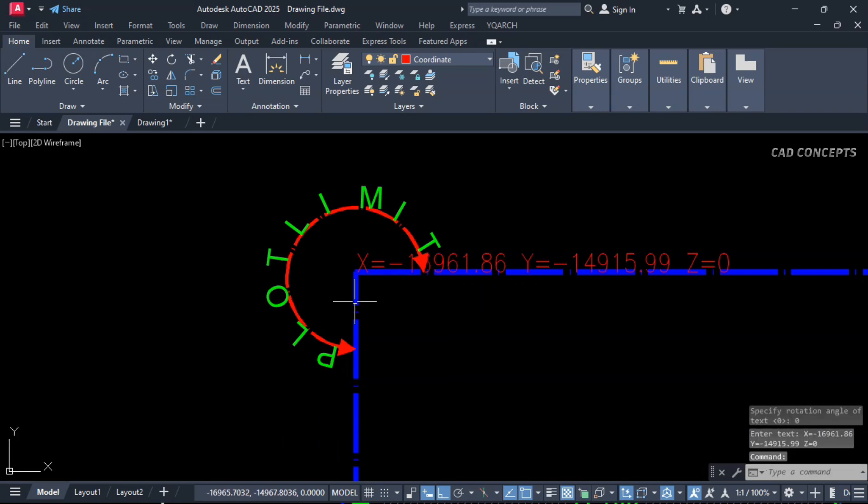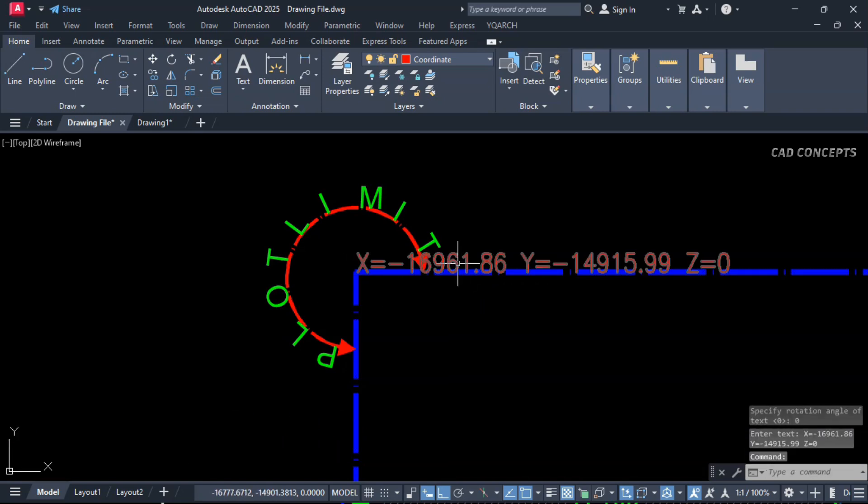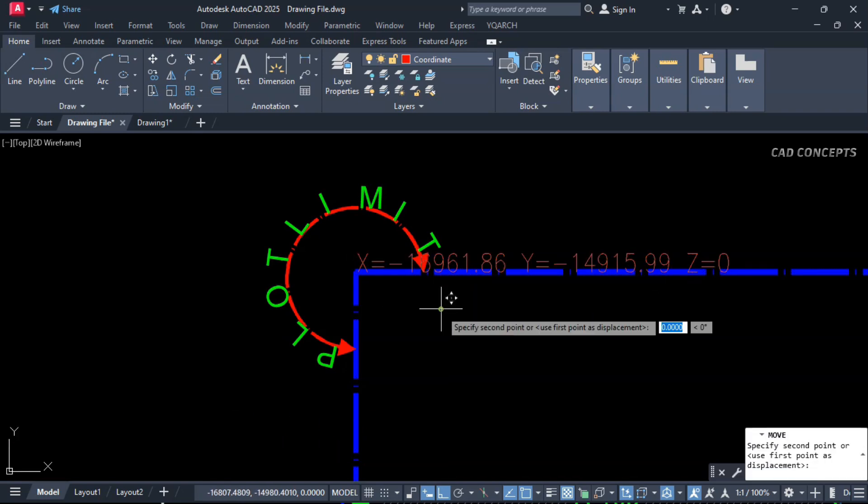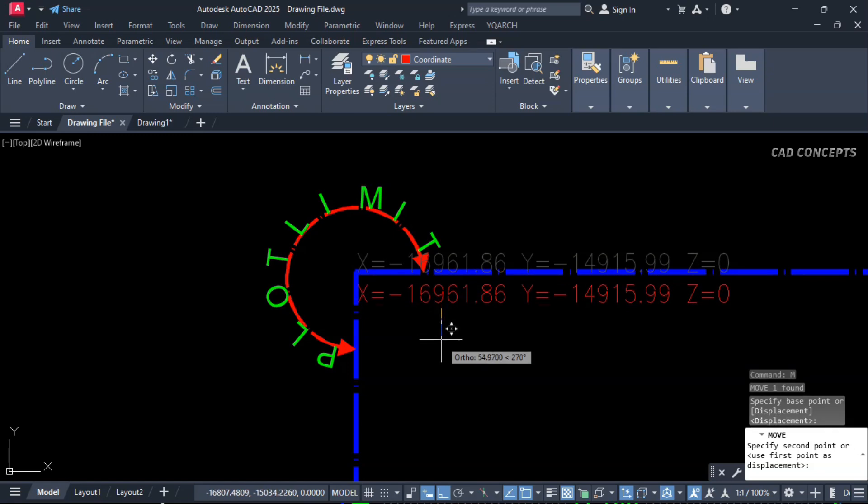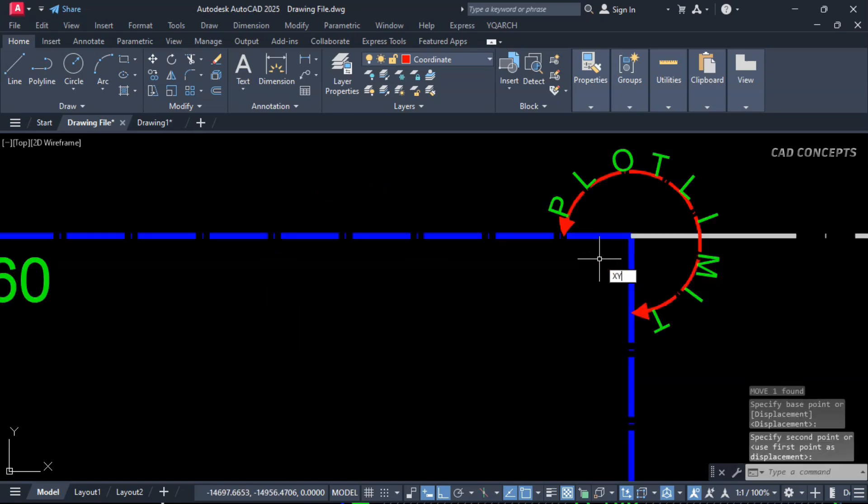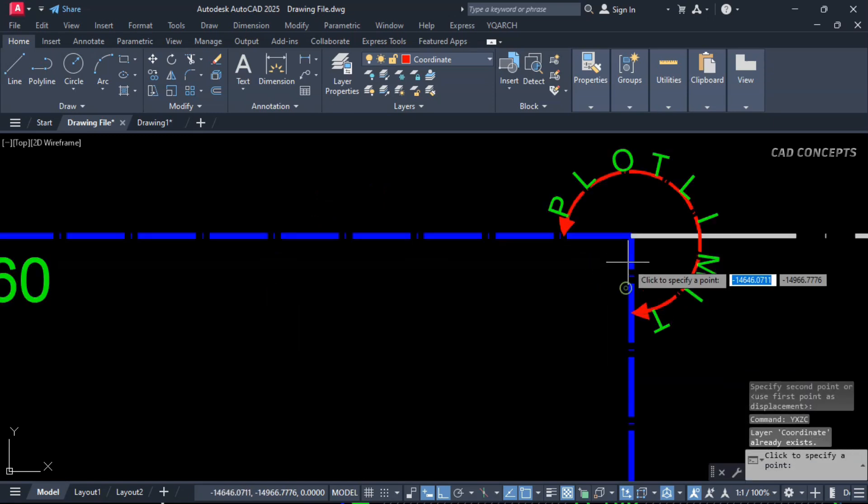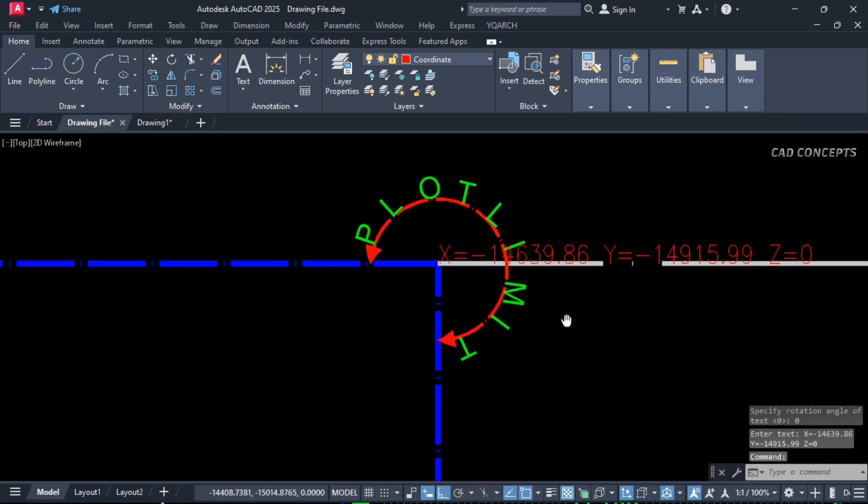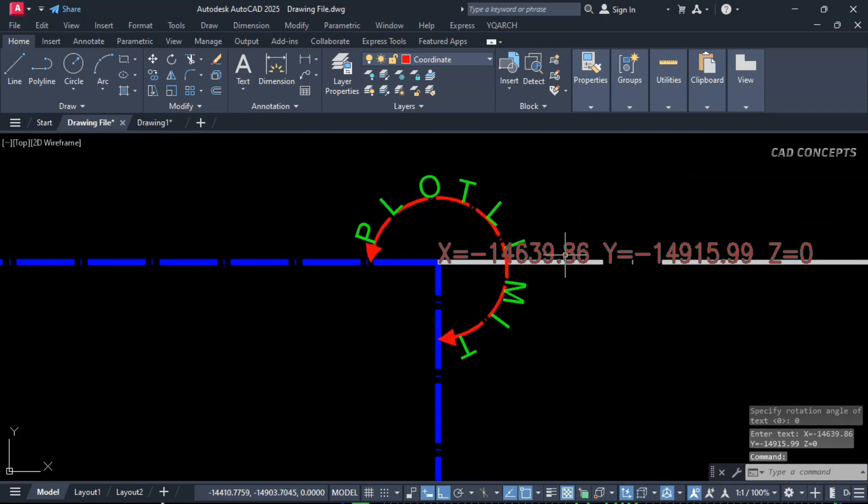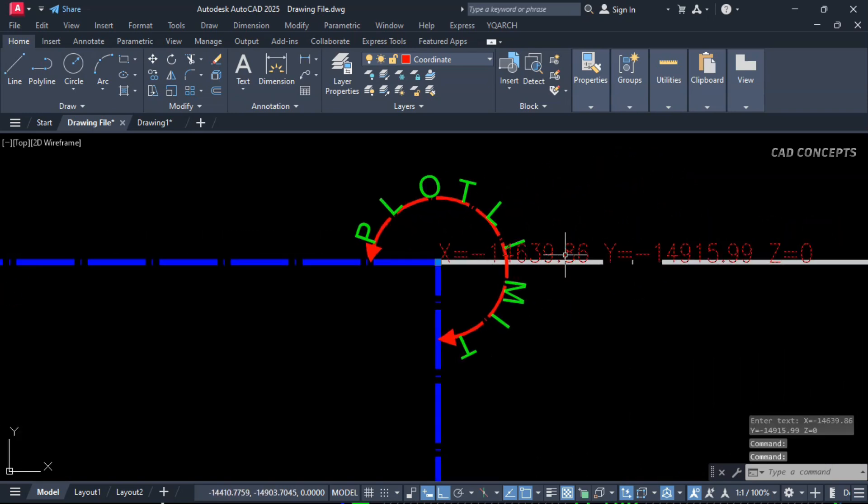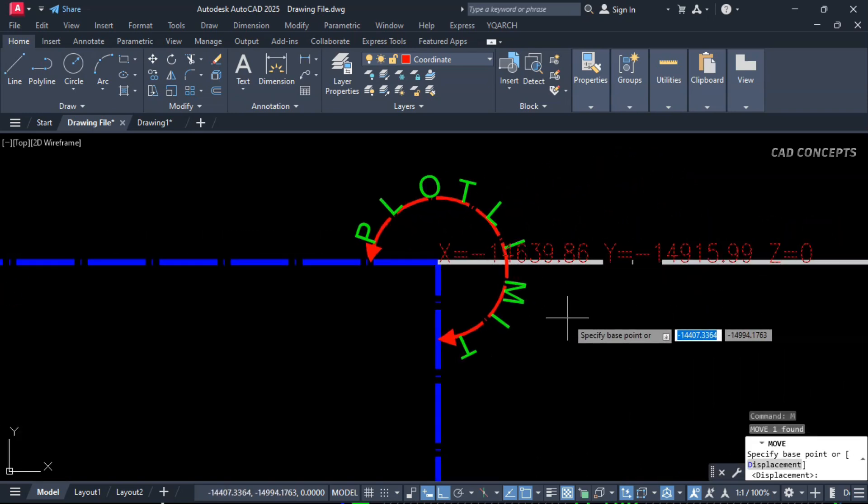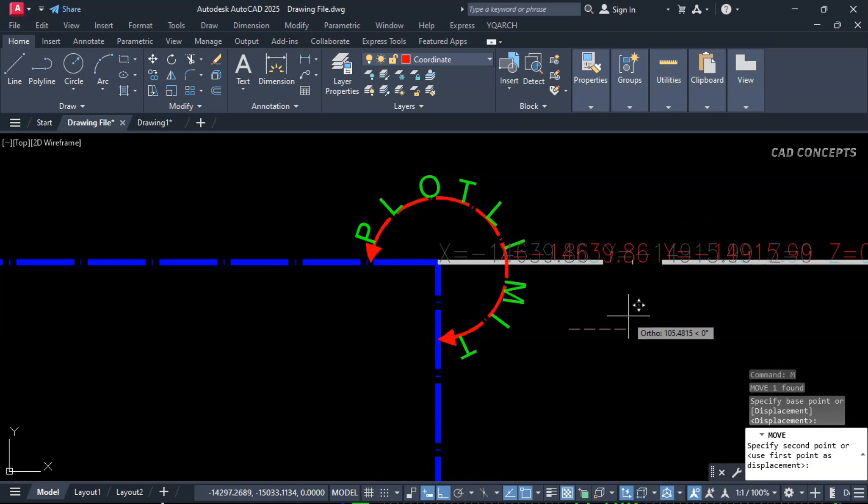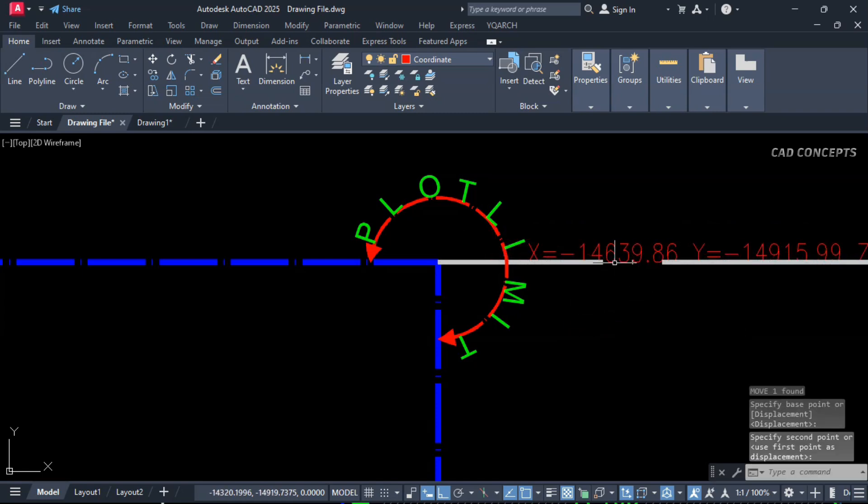And click over the base point. You are getting X is equal to, Y is equal to, and Z is equal to. Same, let this here also, XYZ. And click here, you are getting your coordinates at each point where you have clicked. So this is the easiest way to check out your ID, your point location.